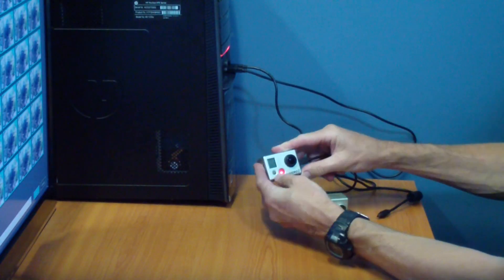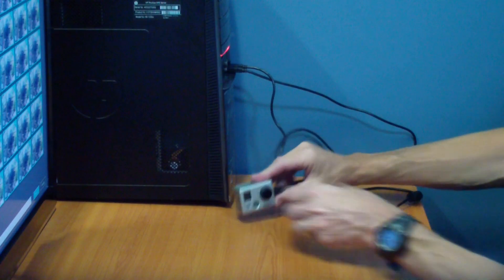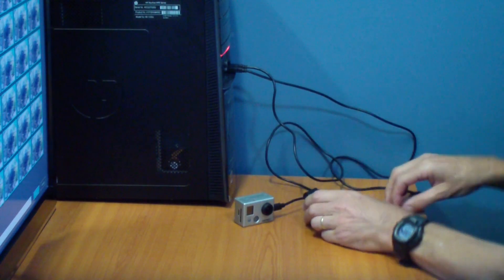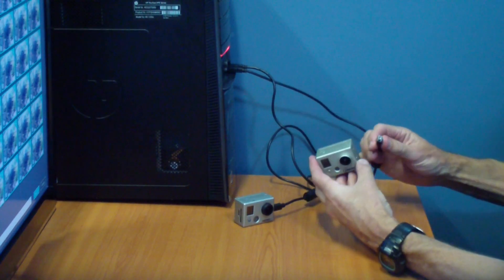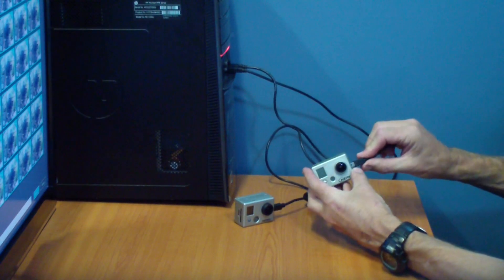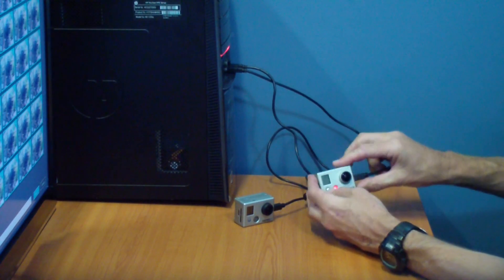When you get home, hook your GoPro camera or cameras up to your computer to transfer the photos across.